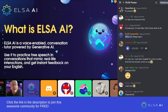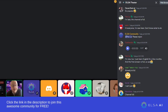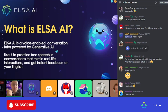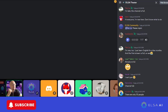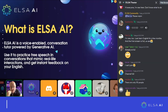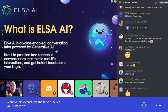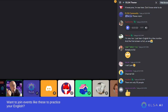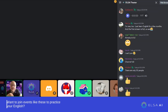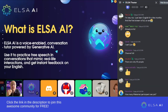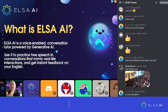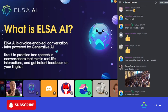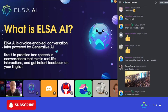A lot of people don't have the opportunity to practice their English with people around them. ELSA AI will basically help you practice free speech and everyday conversations, and these conversations are going to mimic real life — as close as possible to a real interaction with another person.